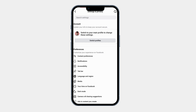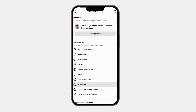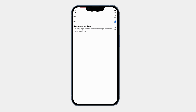In the Settings menu, scroll down until you see Dark Mode under the Preferences. Tap on Dark Mode to open the settings. Here you will see three options: on, off, and Use System Settings. Tap on On to enable dark mode immediately.